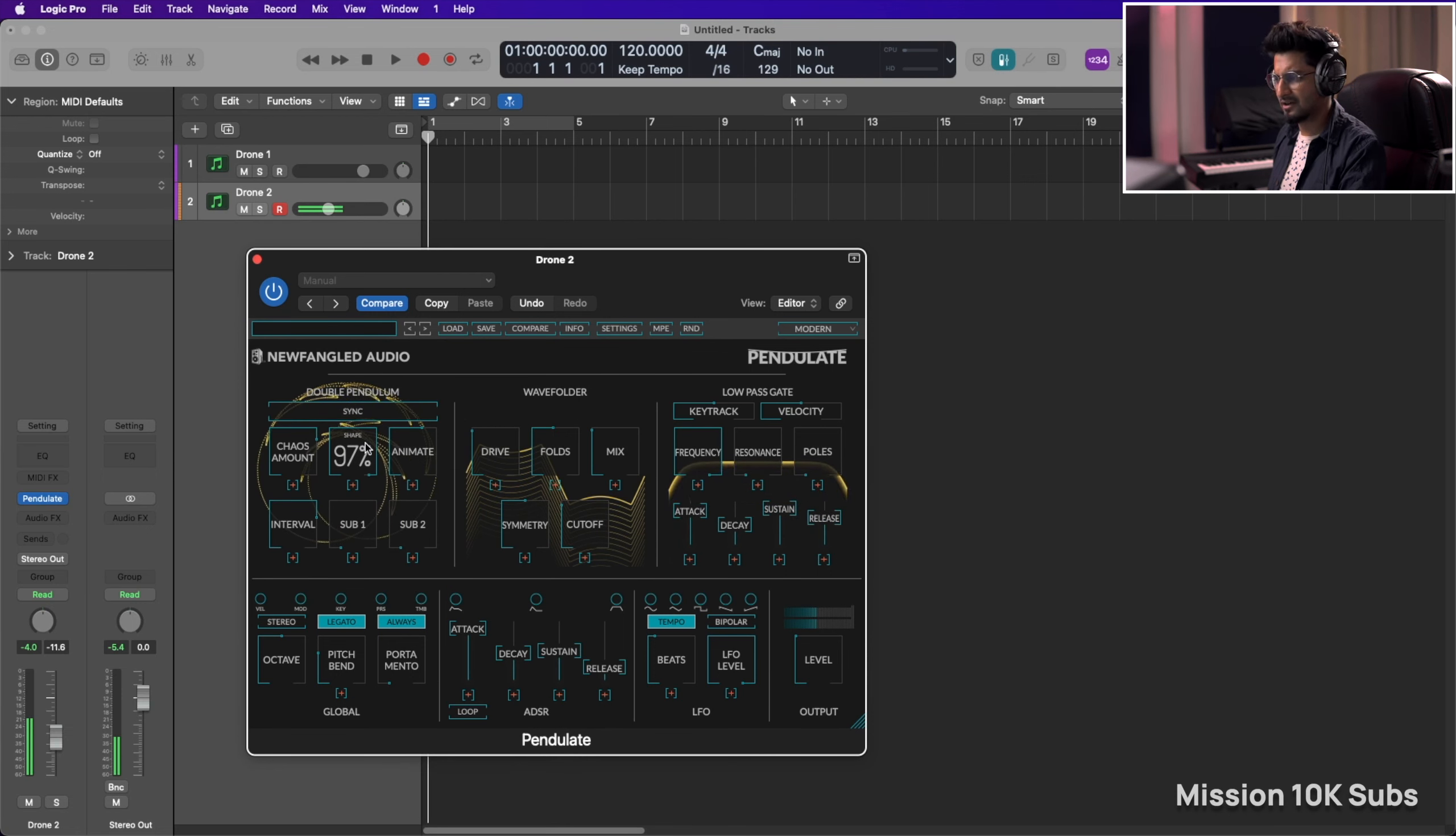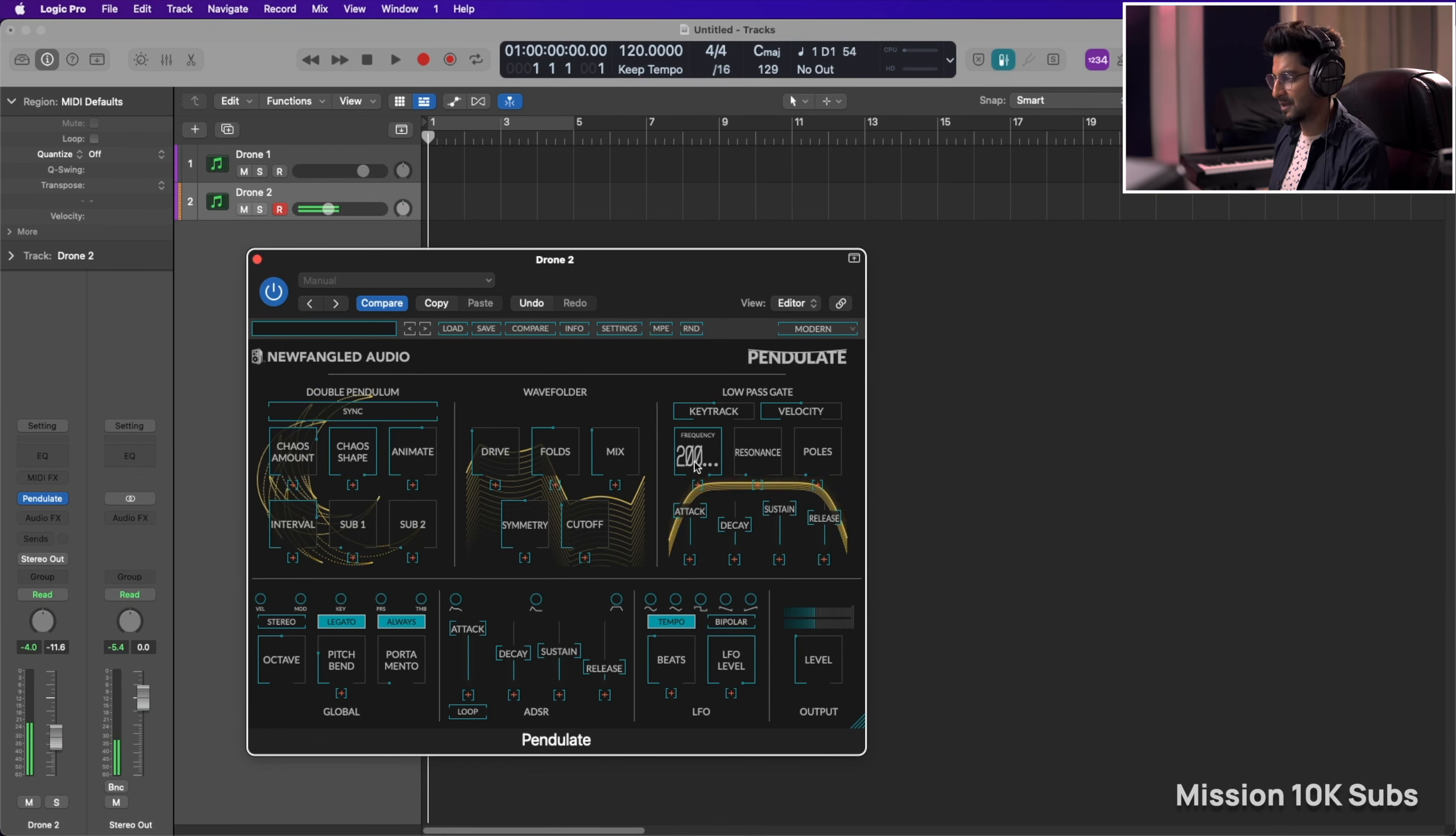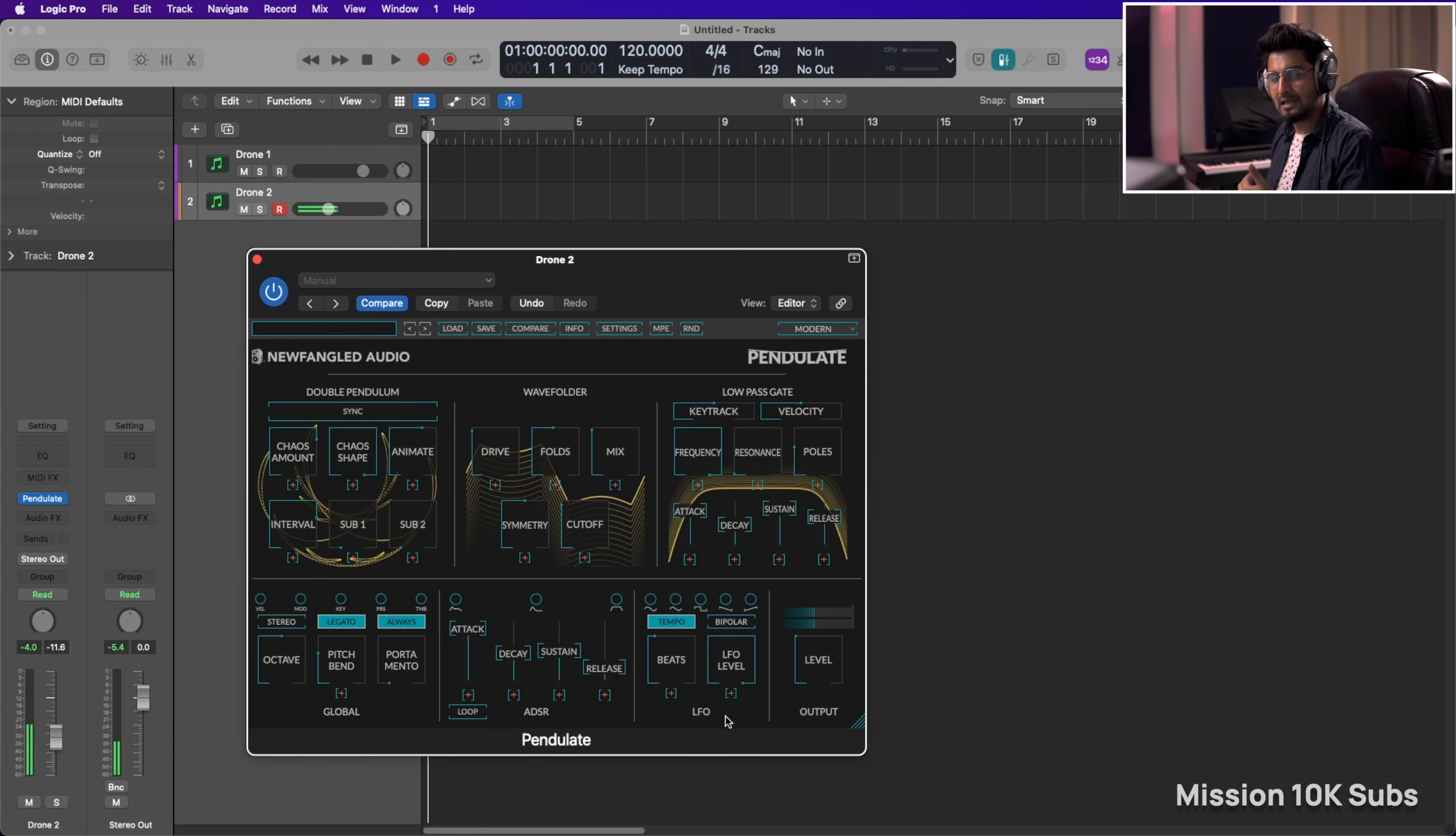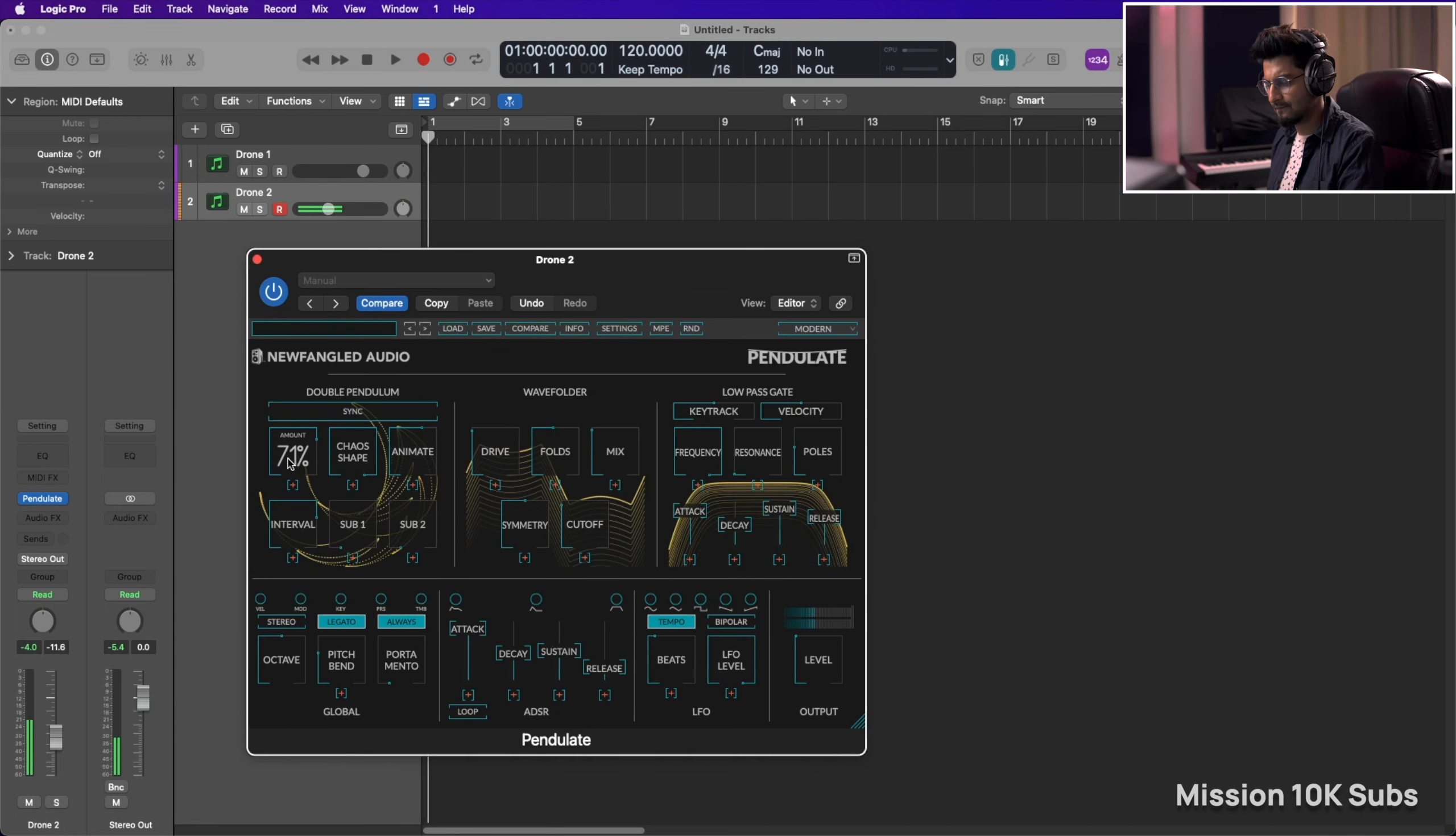Right now it's not sounding as good as Parawave Rapid but we'll make it sound. So maybe you can experiment with frequency, resonances and poles, and you can also put in some LFO if you want that, but I think I'm fine with this sound.